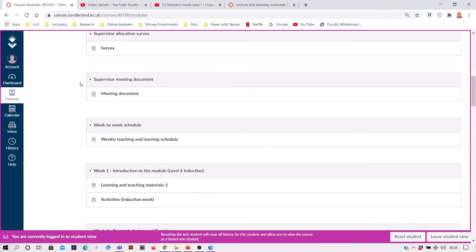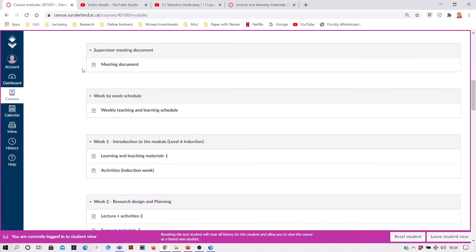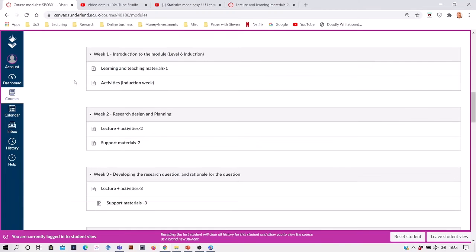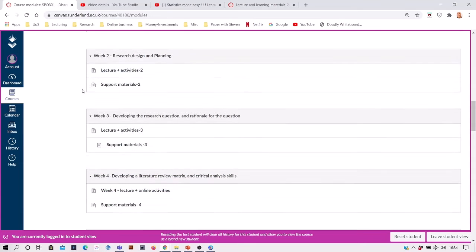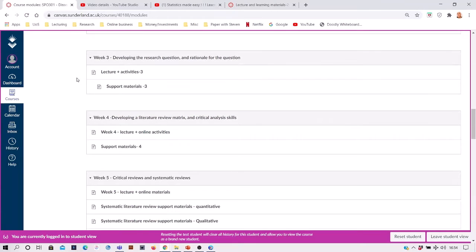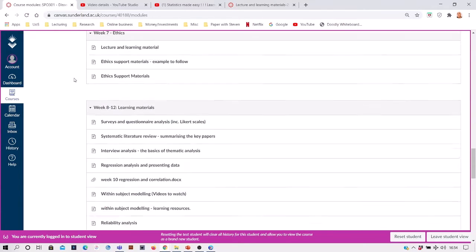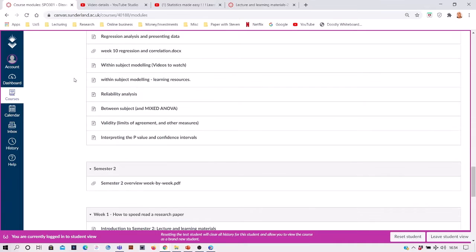We've got information about supervisor meetings, week-by-week schedule, and here we are. In semester one we've got an introduction to the module, research design and planning, week three or five, all the way down.